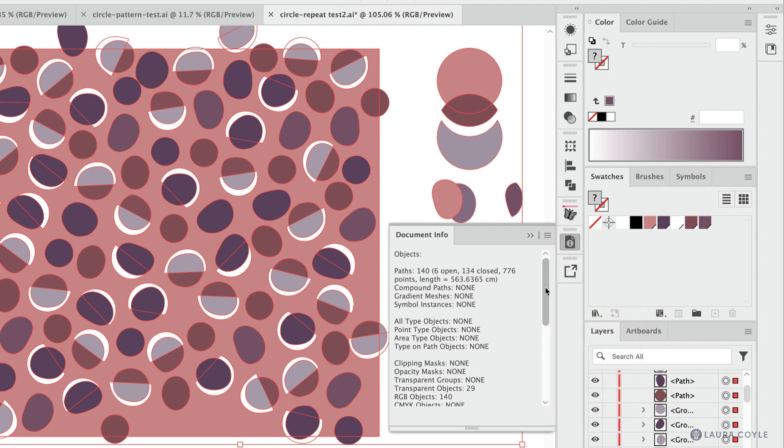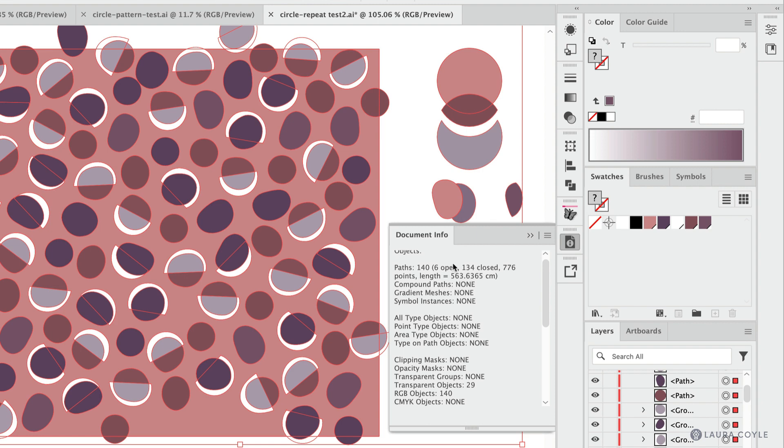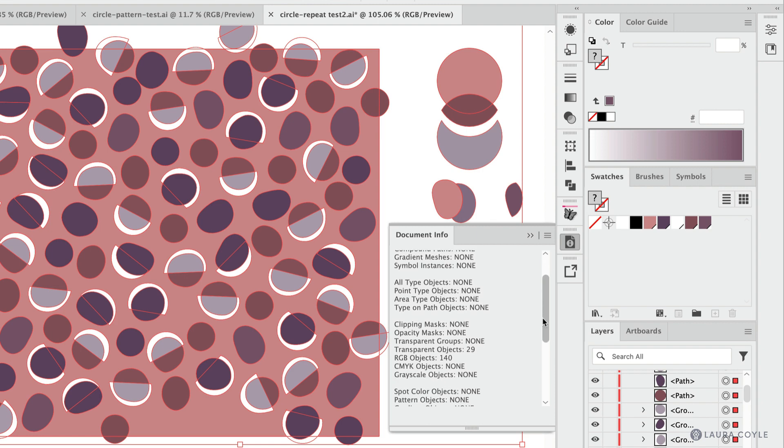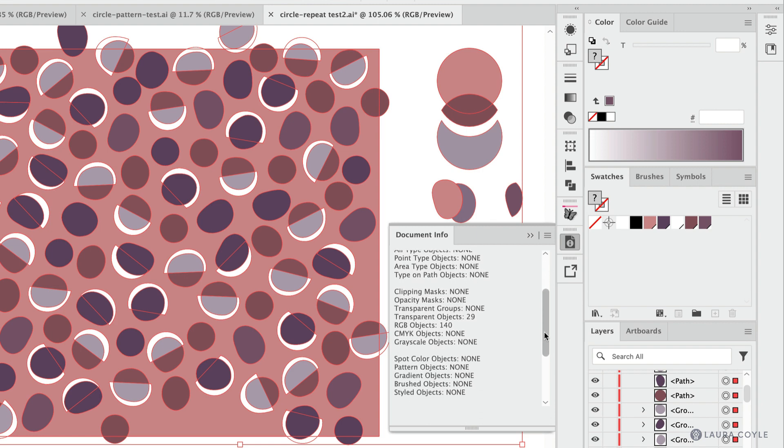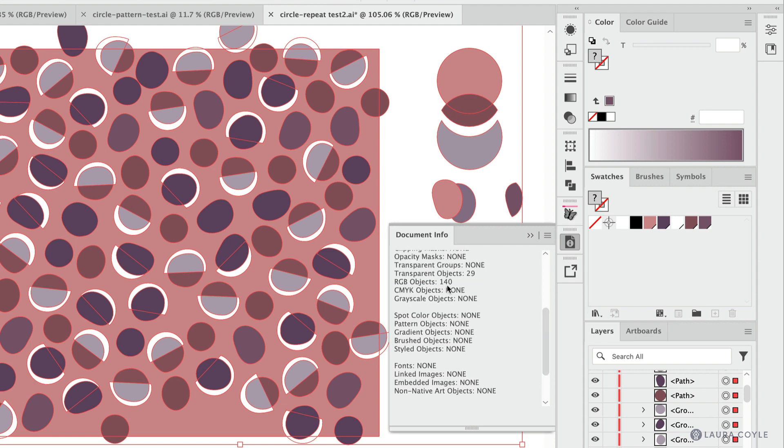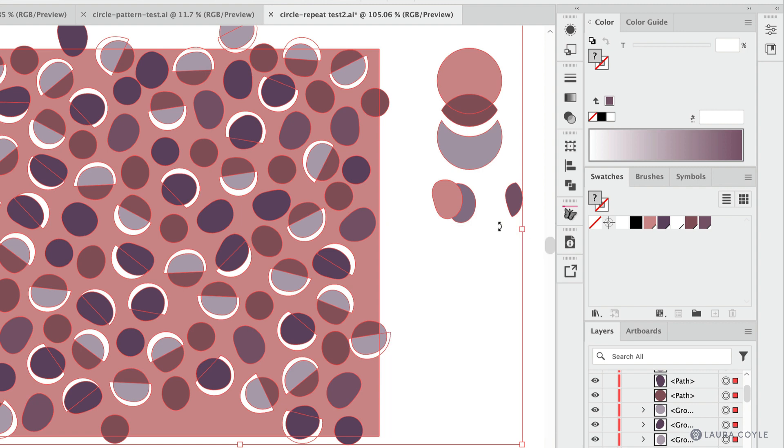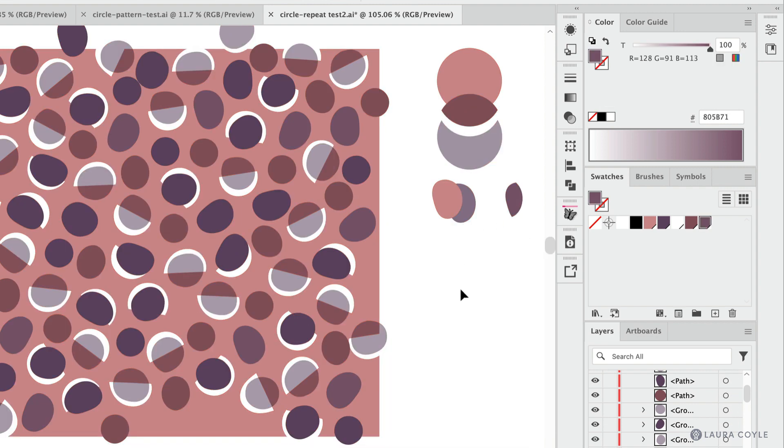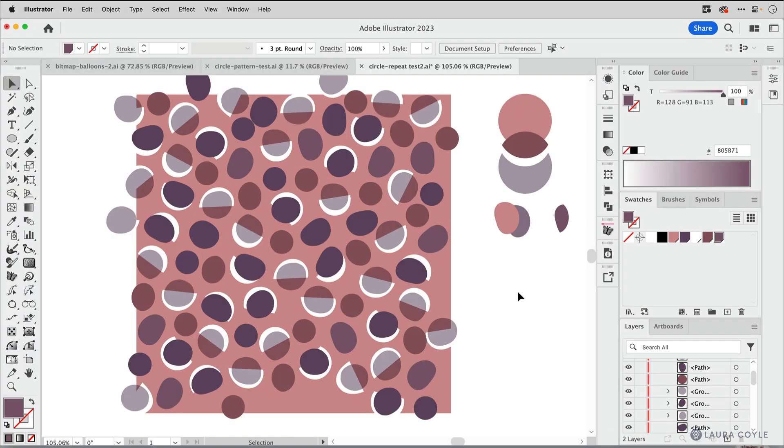And then it tells us all about the number of anchor points and paths. Let's see, where are we right here? Transparent objects. There we are. So there's 29 transparent objects. I think we started out with 50-something before I started this video, I took a look. So you can kind of gauge your progress here and make sure you don't have any left by the end of the process.